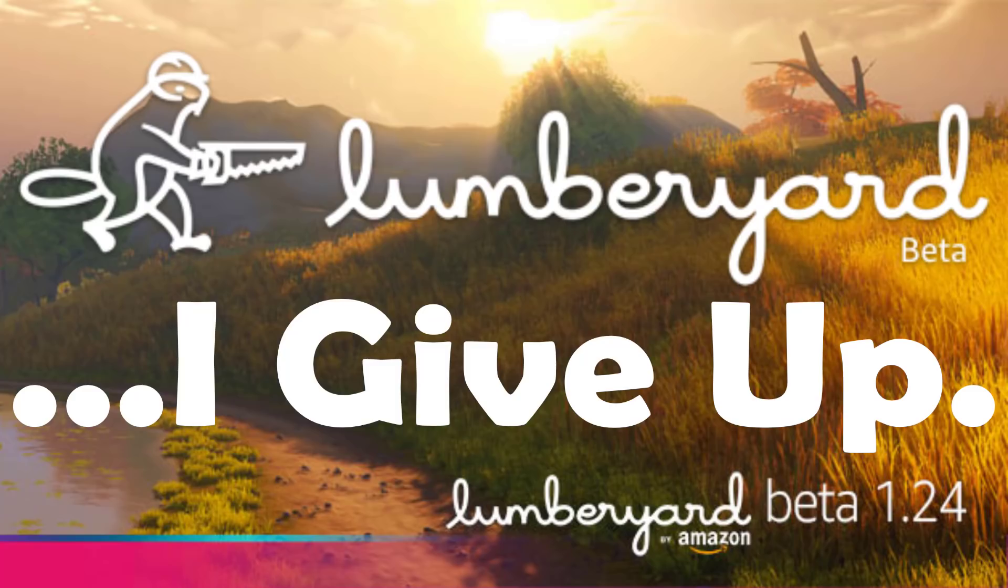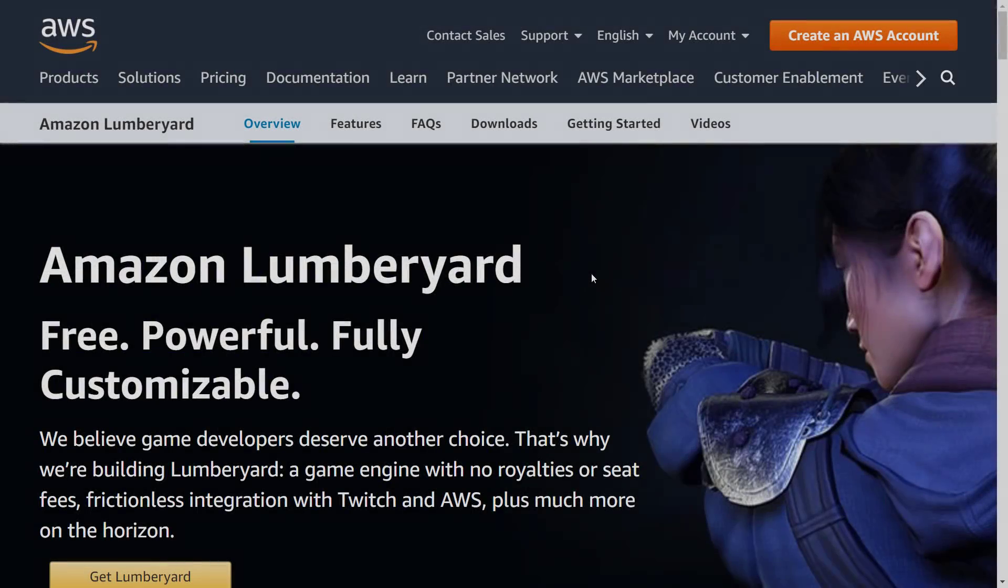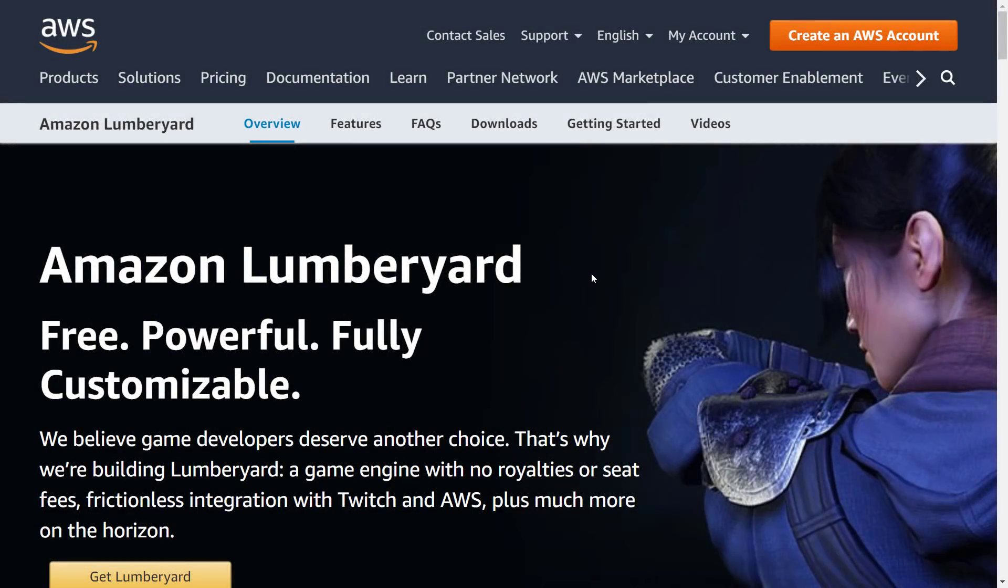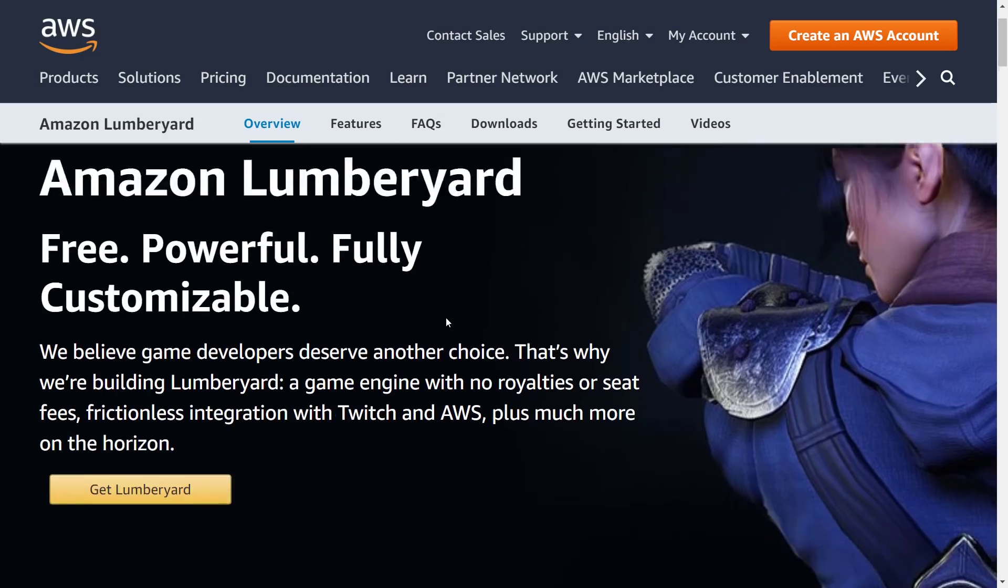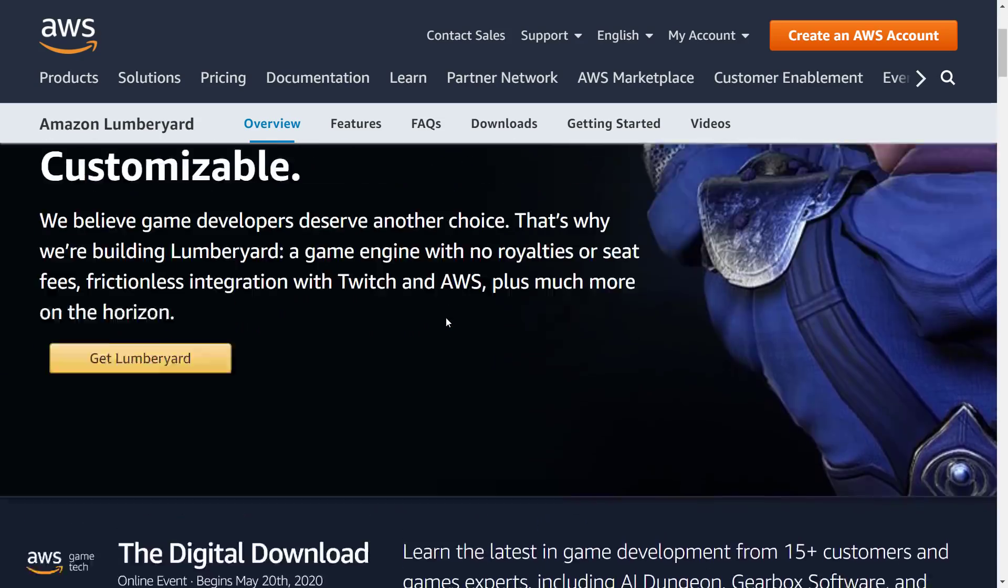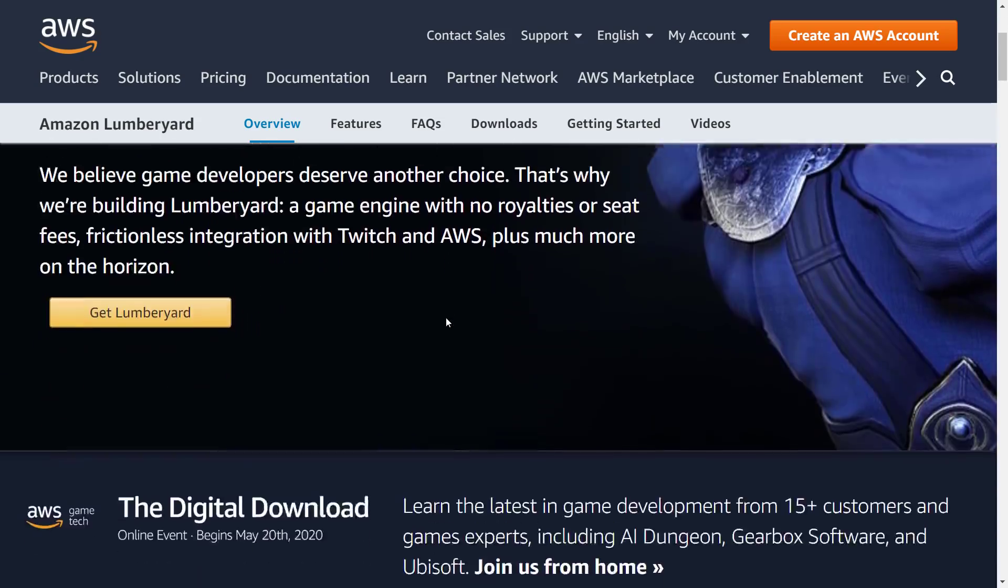Lumberyard is a game engine. It is a fork from CryEngine from Crytek. Crytek got into some trouble a couple years back financially, they needed bailing out. Amazon got a fork of it and they've been offering the Lumberyard game engine since.